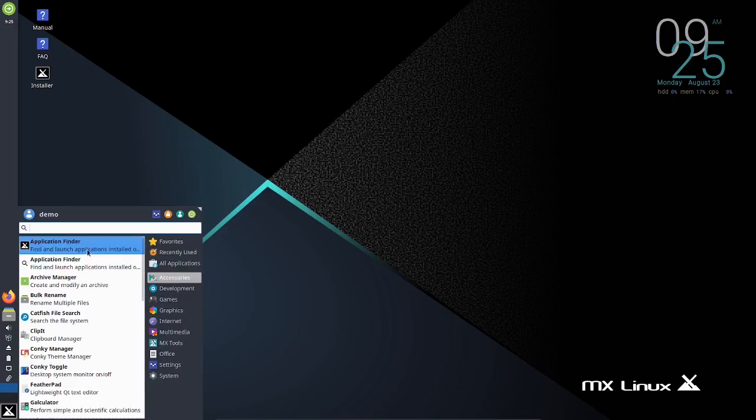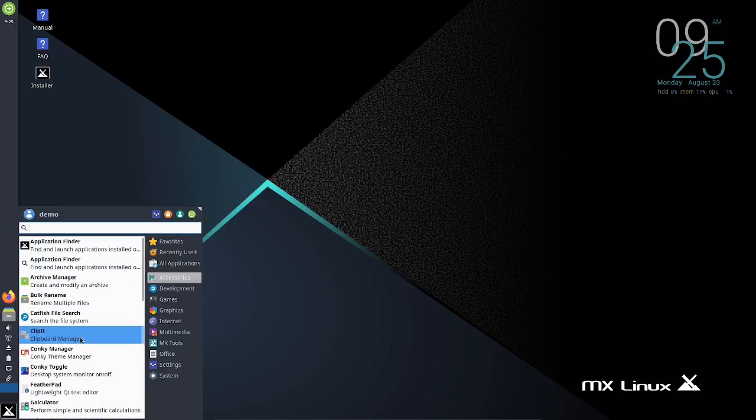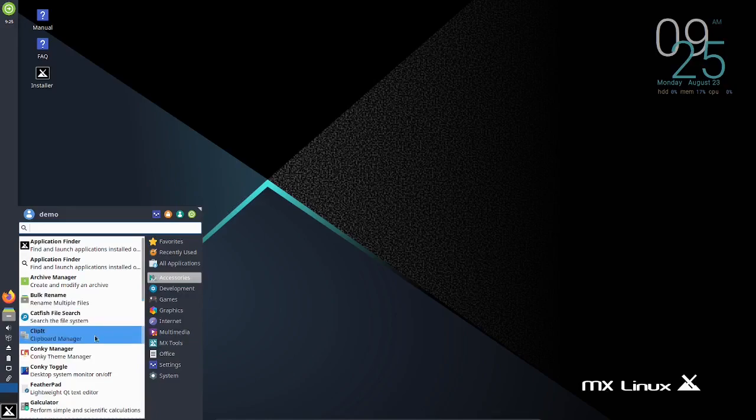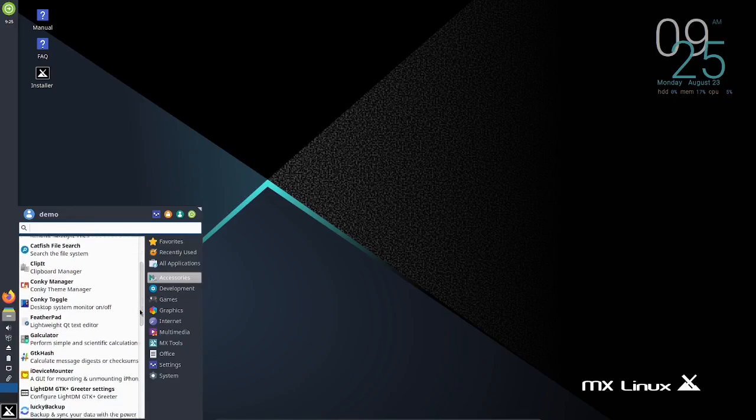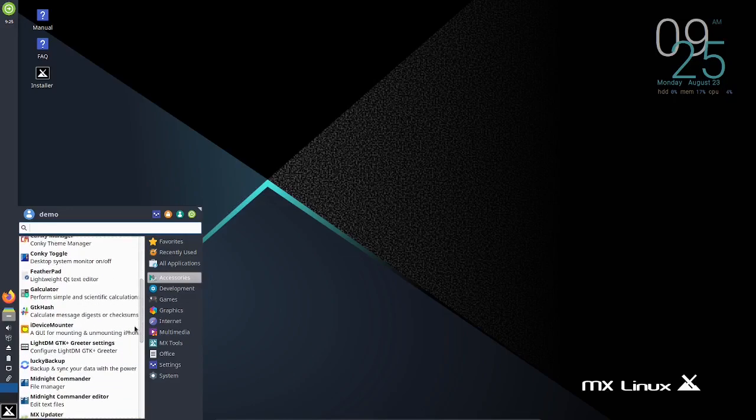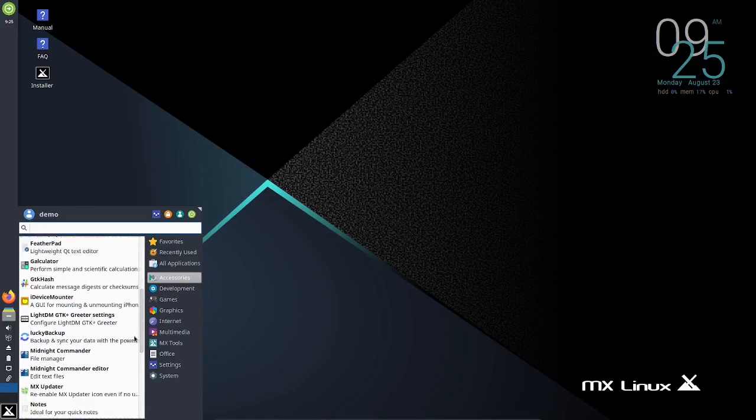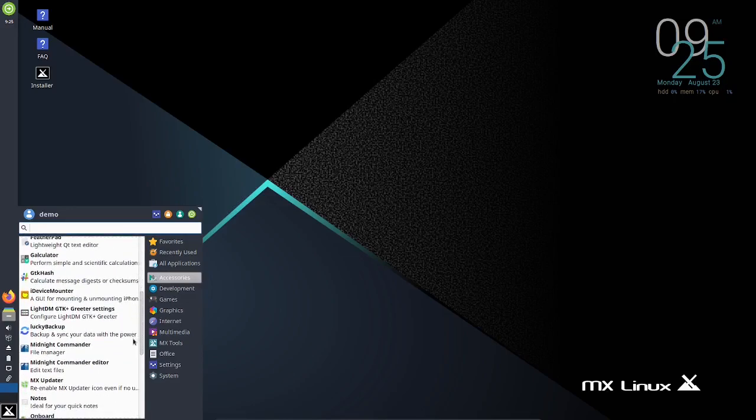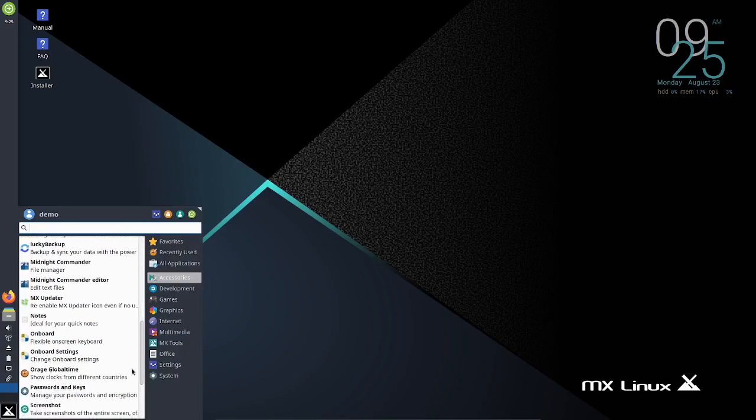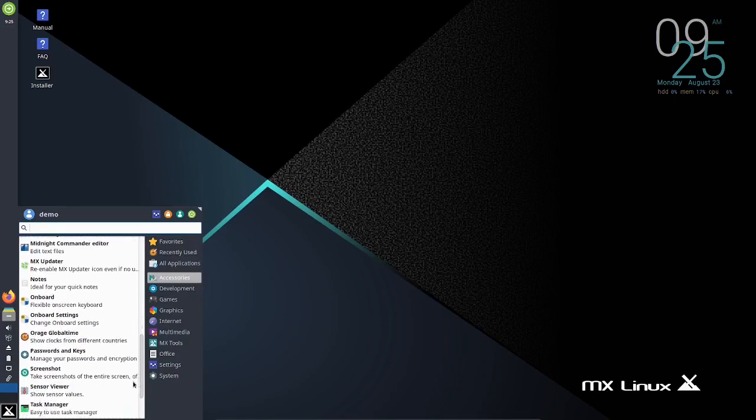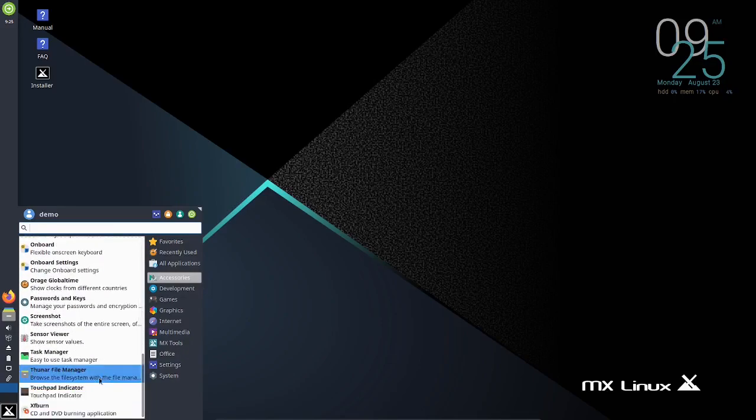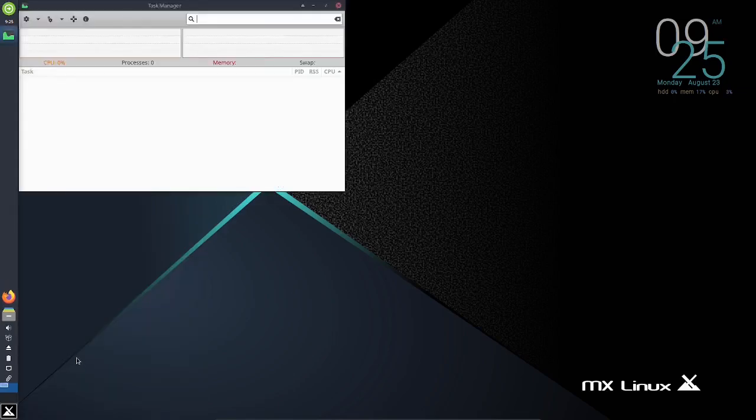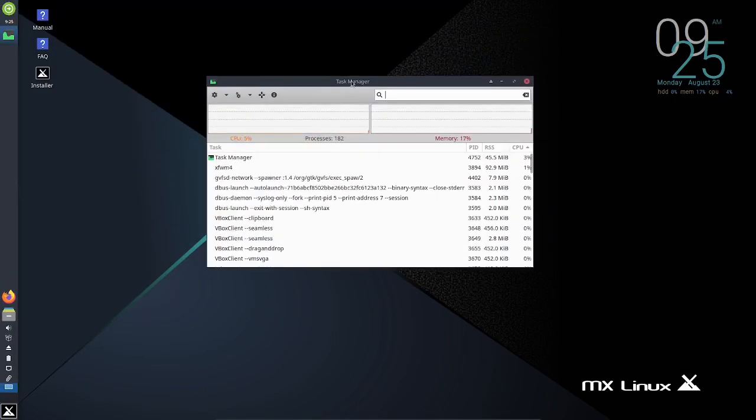Application finder, archive manager, bulk rename, catfish file, clip it, conky - yeah that's what's up here, you got conky installed. Feather pad, calculator, gtk hash, device mounter, light dmg tk, midnight commander, MX updater, orange global teen, task manager. Let's see what we got on task manager.